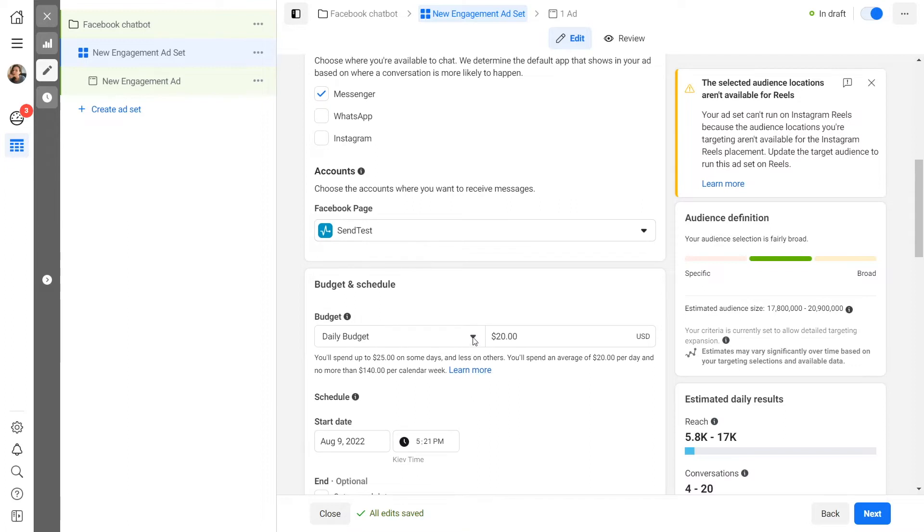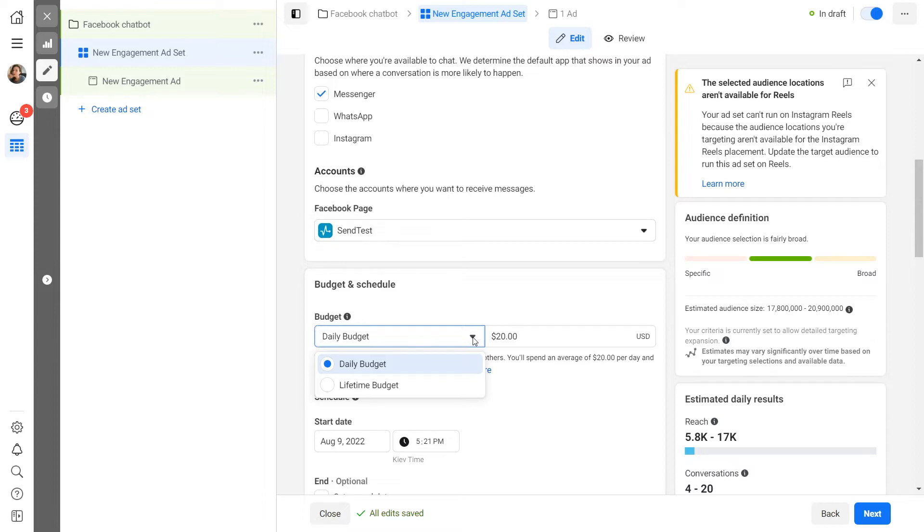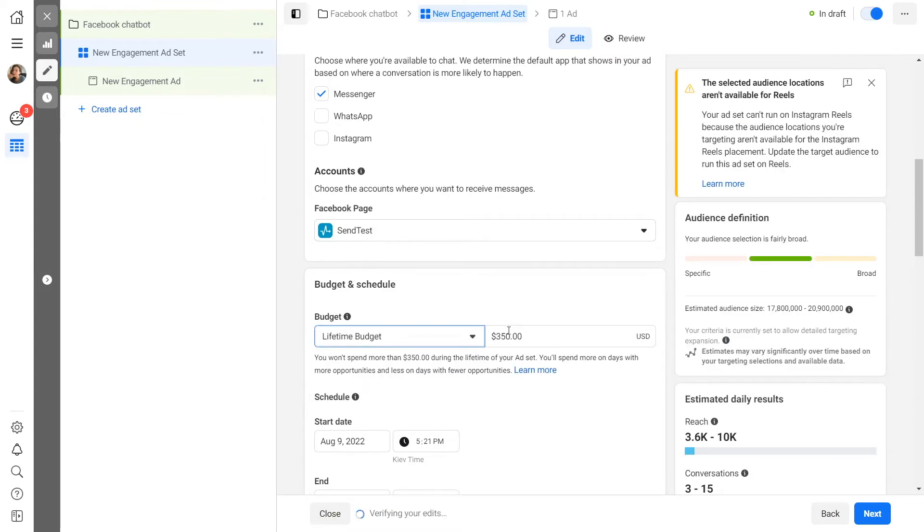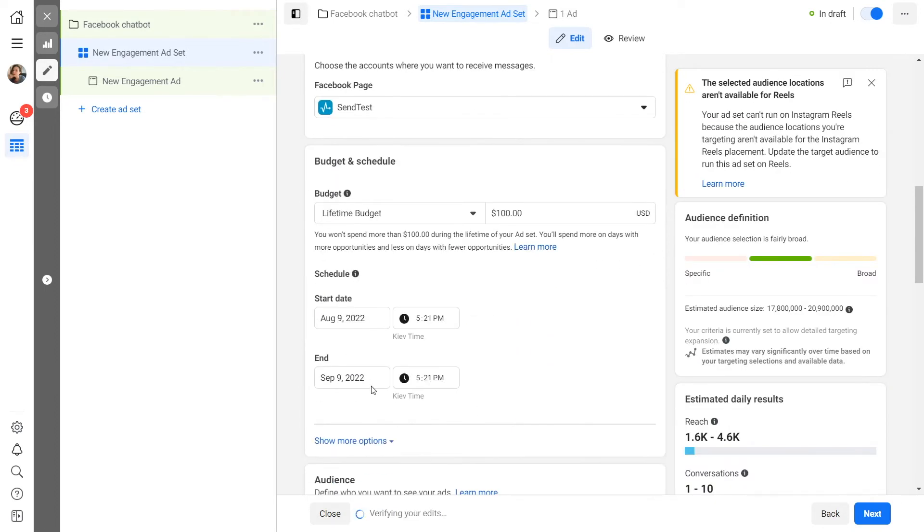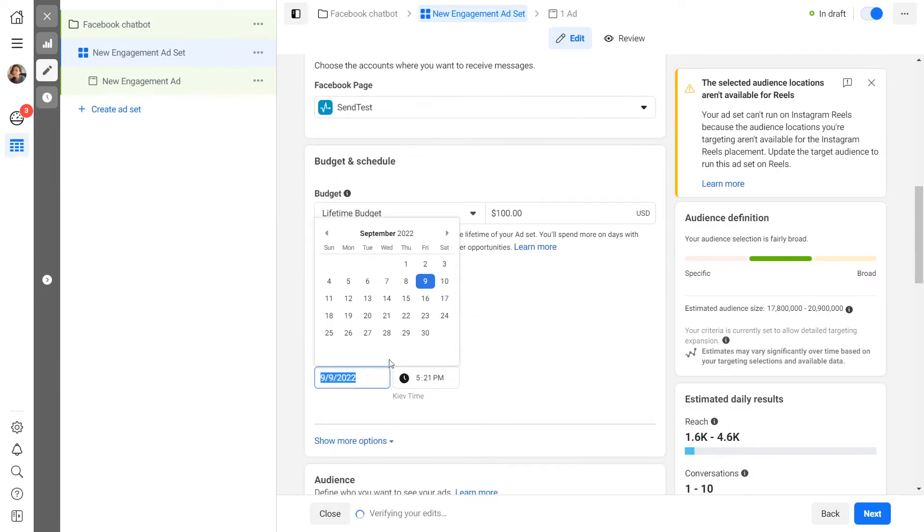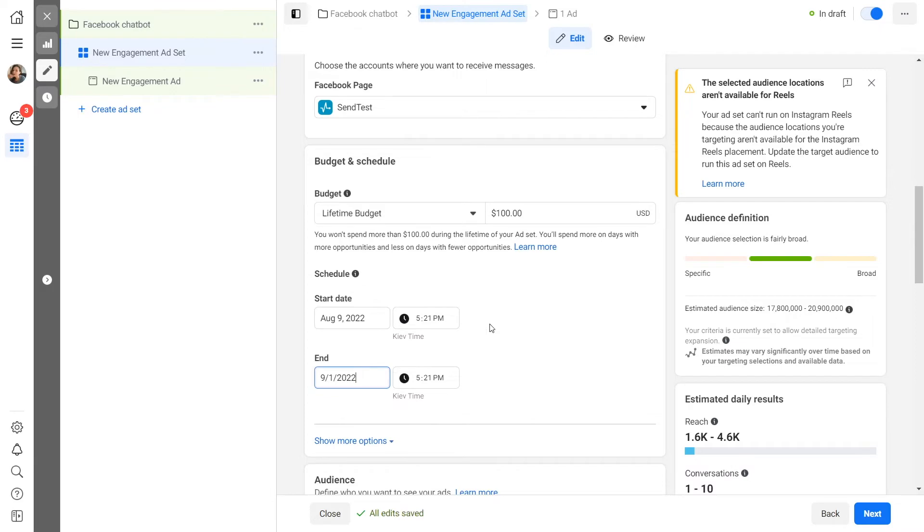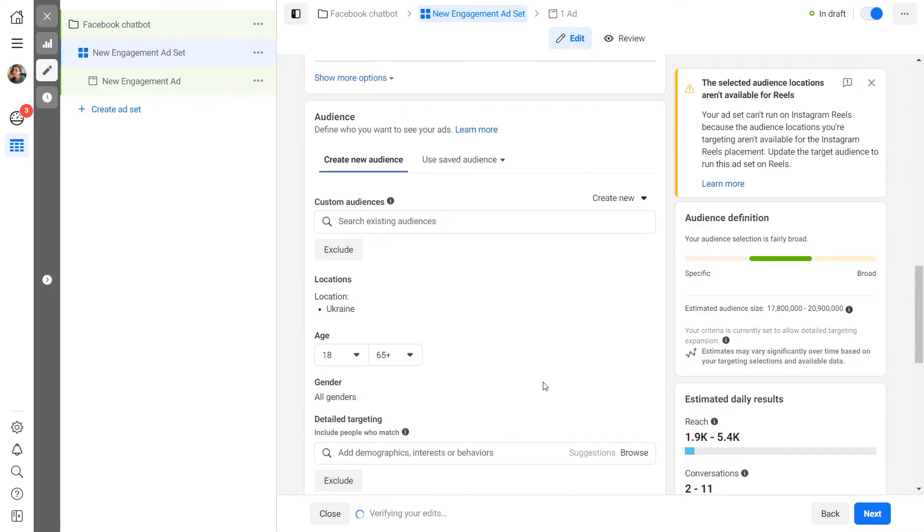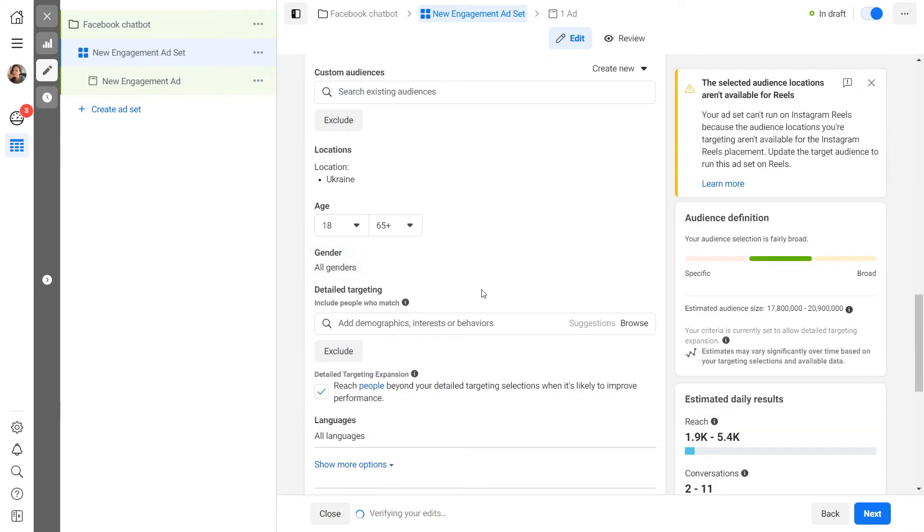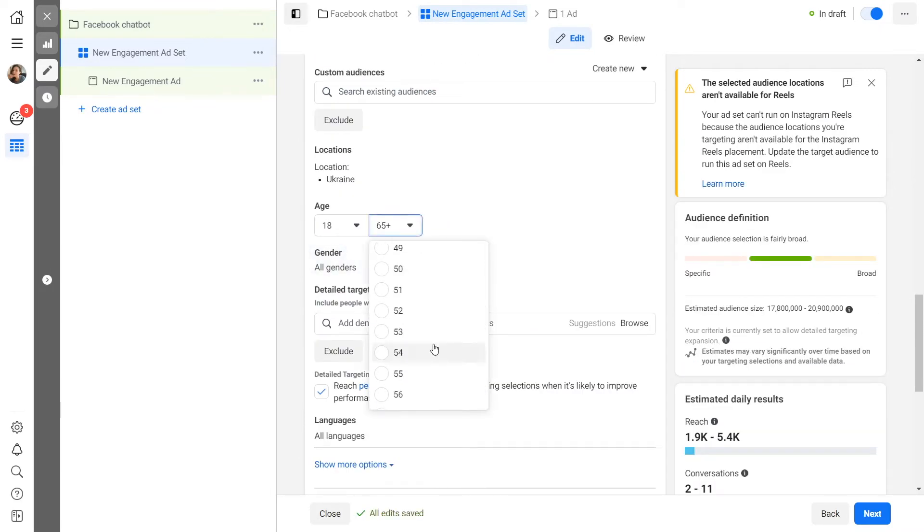Set an advertising budget. Select one of the two budget allocation options and specify the amount. Daily budget: the advertising algorithm will spend the amount you specify each day. Lifetime budget: the amount you specify will be spread over the campaign lifetime that you specify. Set a start and end date for your advertising campaign.